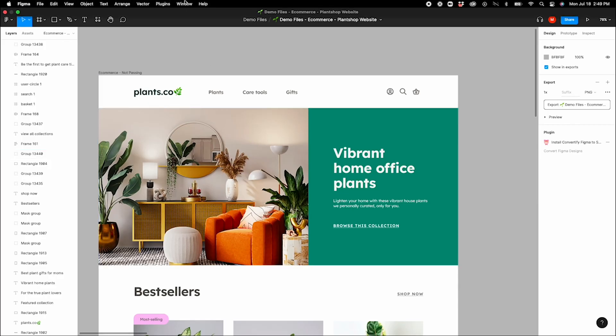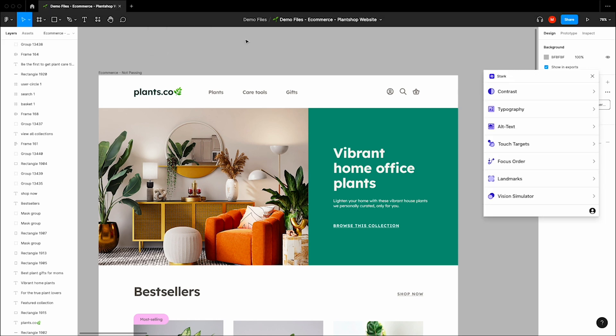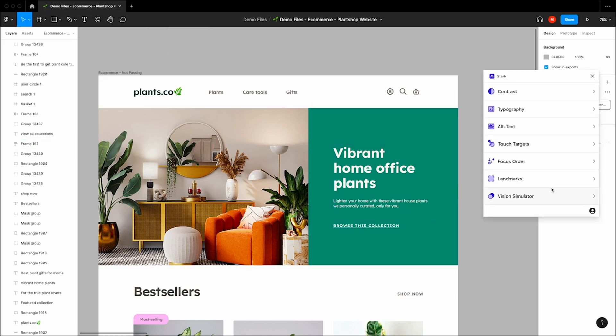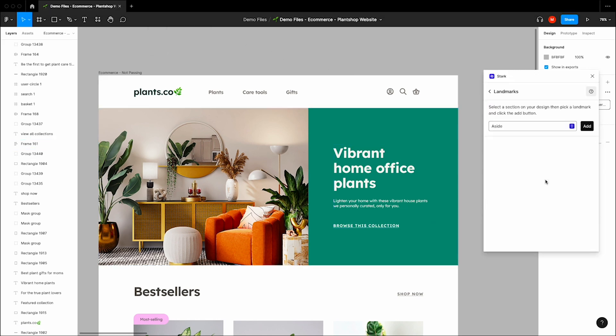By annotating each section of your design with the appropriate label, Landmarks and Stark helps you efficiently outline the structure of your website, removing the guesswork during the designer-developer workflow.